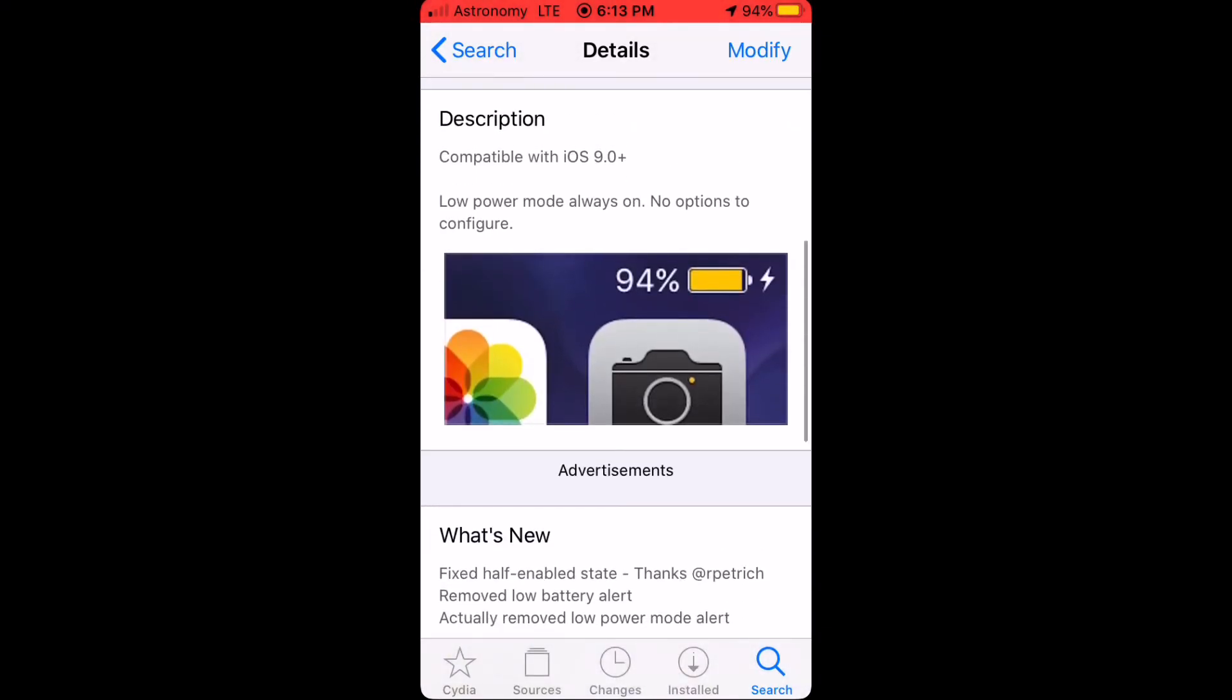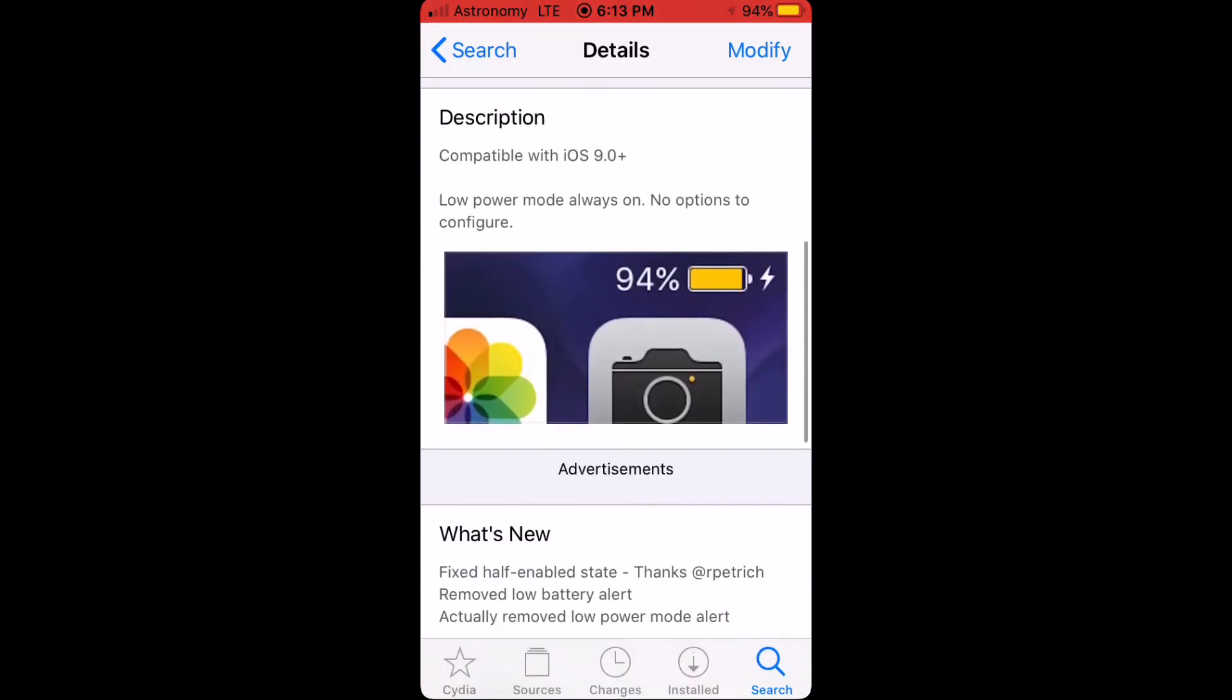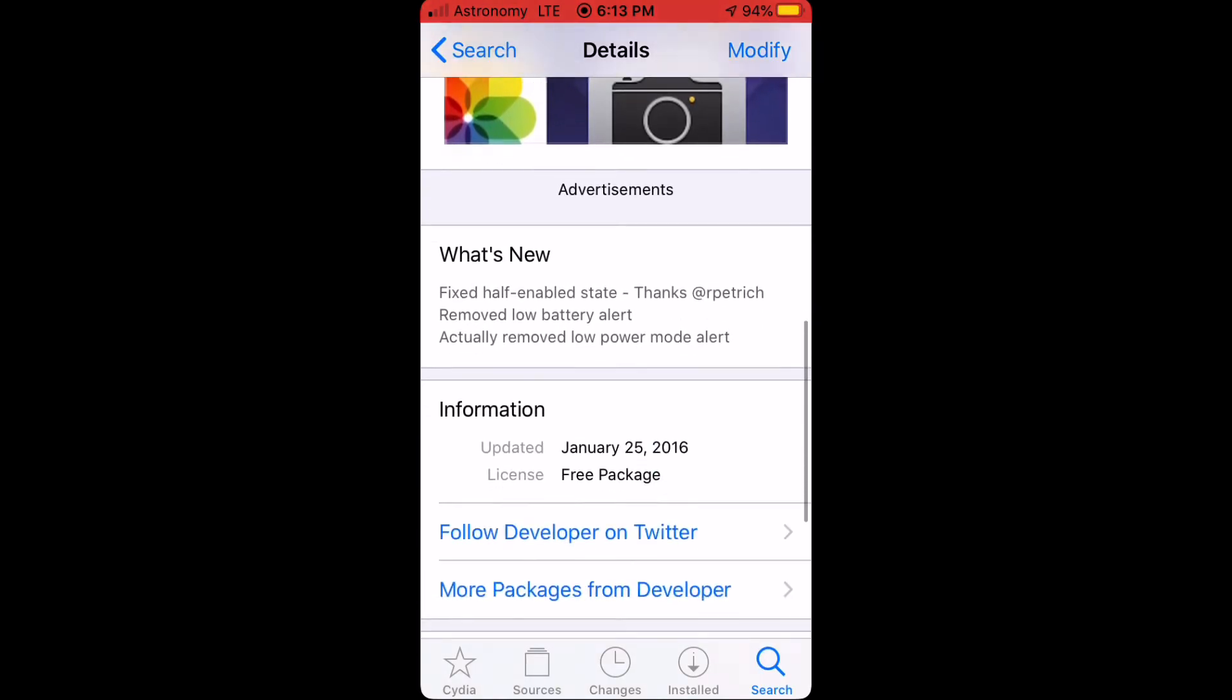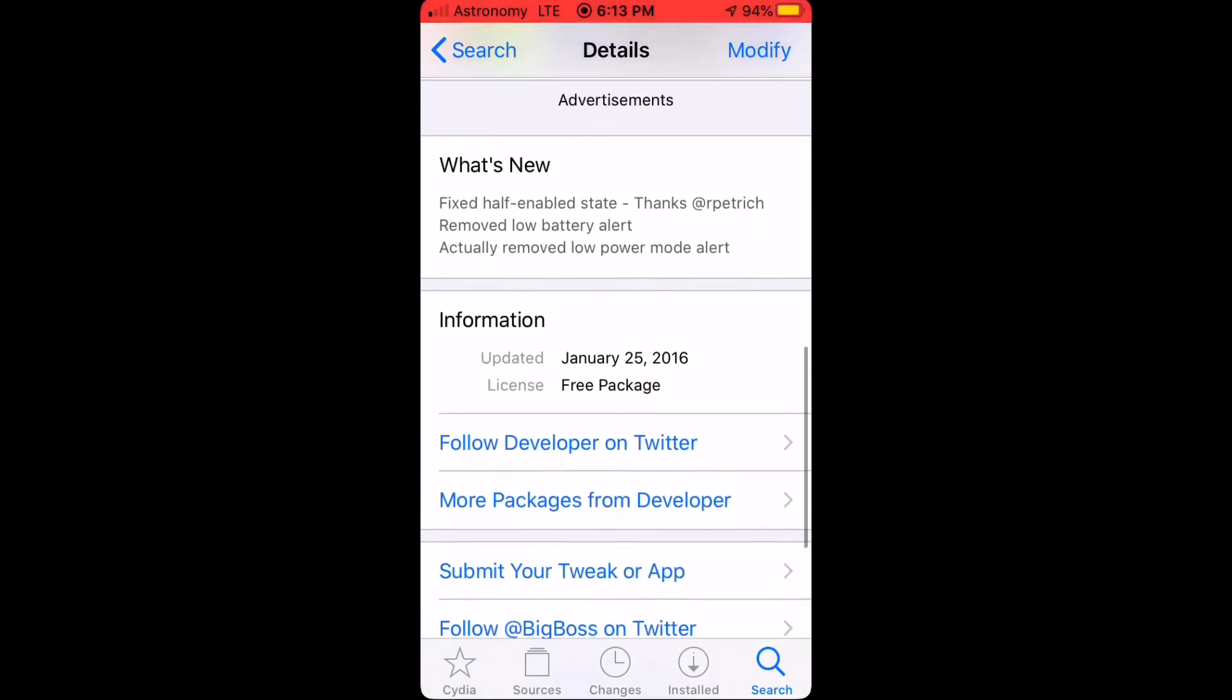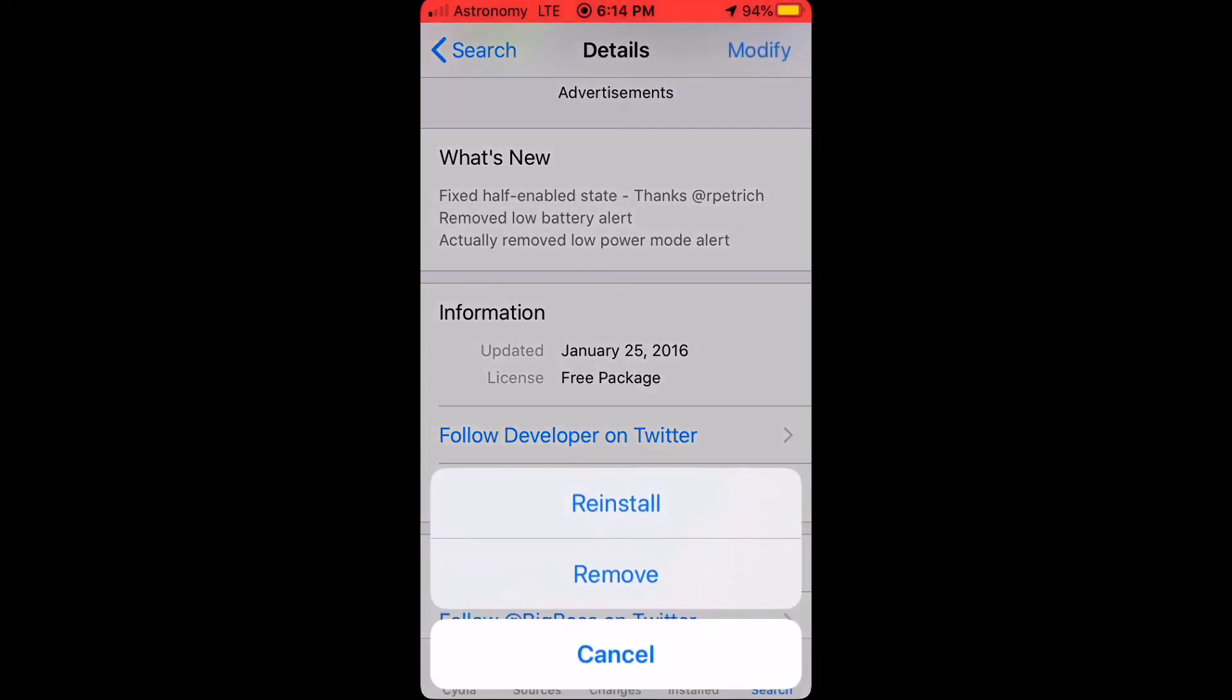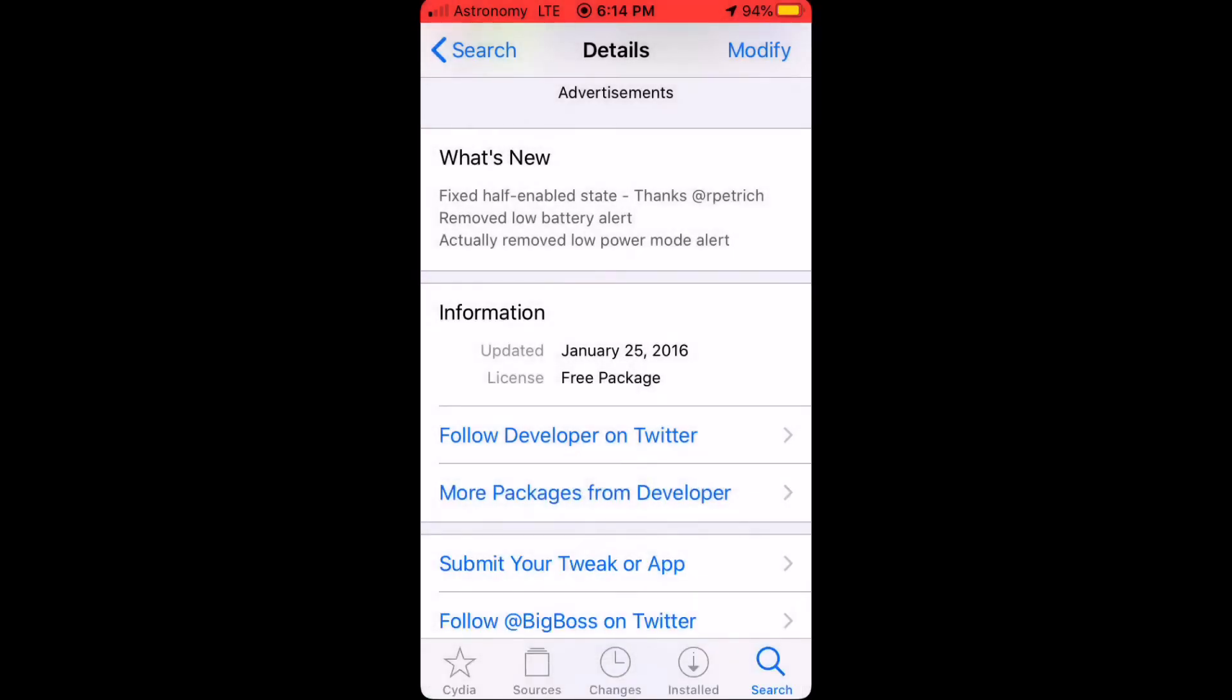It's compatible with iOS 9.0 and above, and it's still working on my device, which is an iPhone SE running iOS 13.3. Just install this app, and after that, you will respring your device and you're good to go.